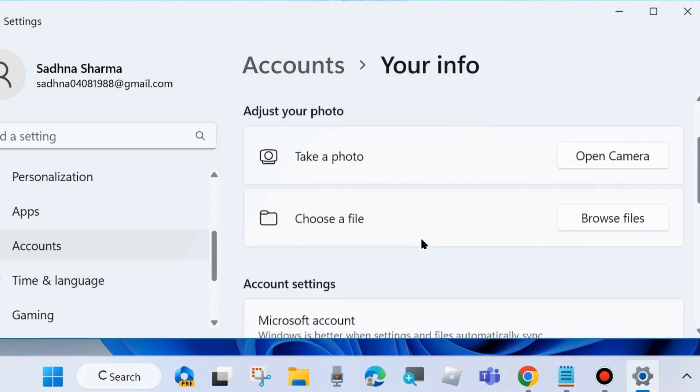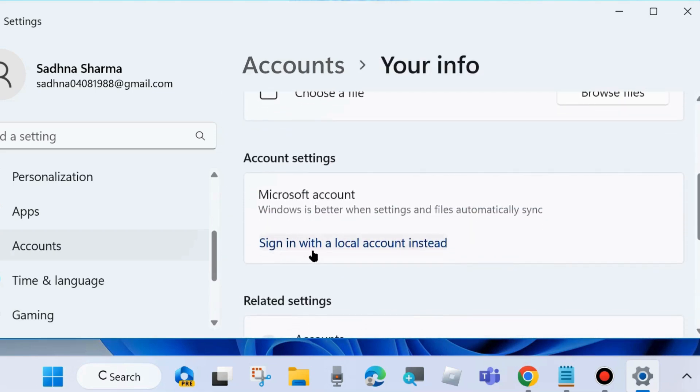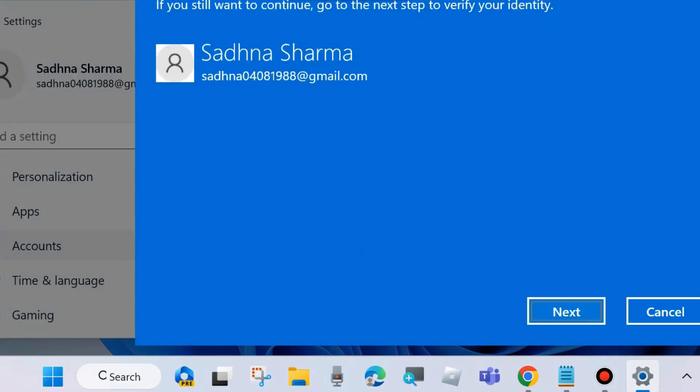Scroll down and under Microsoft account settings, sign in with a local account instead.